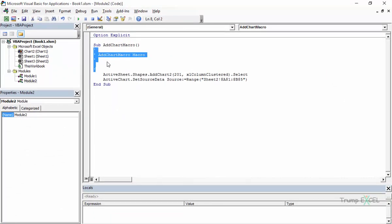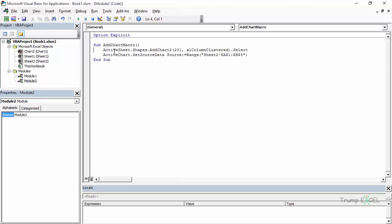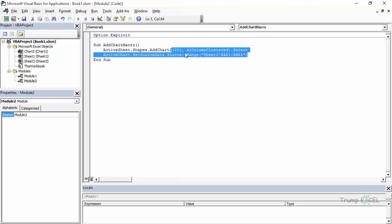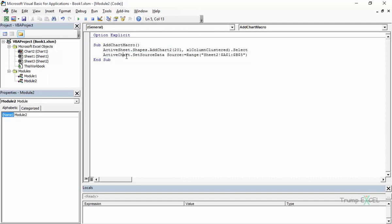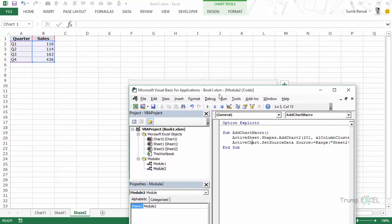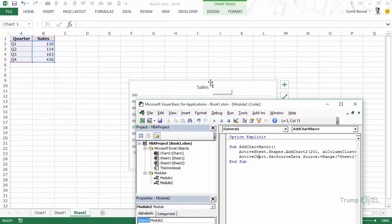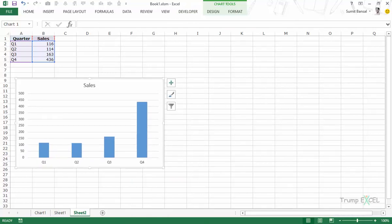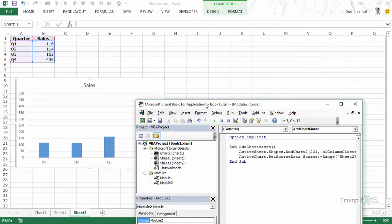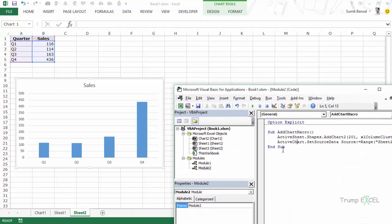Let me press Alt+F11 to go into the VBA editor. In Module 2 I can see the recorded code. After deleting the comments, it shows ActiveSheet.Shapes.AddChart2 with all these arguments: 201 as the style type, column cluster chart type, and then with the active chart it sets the source data. If you don't know what property name to use, the macro recorder is a great reference.